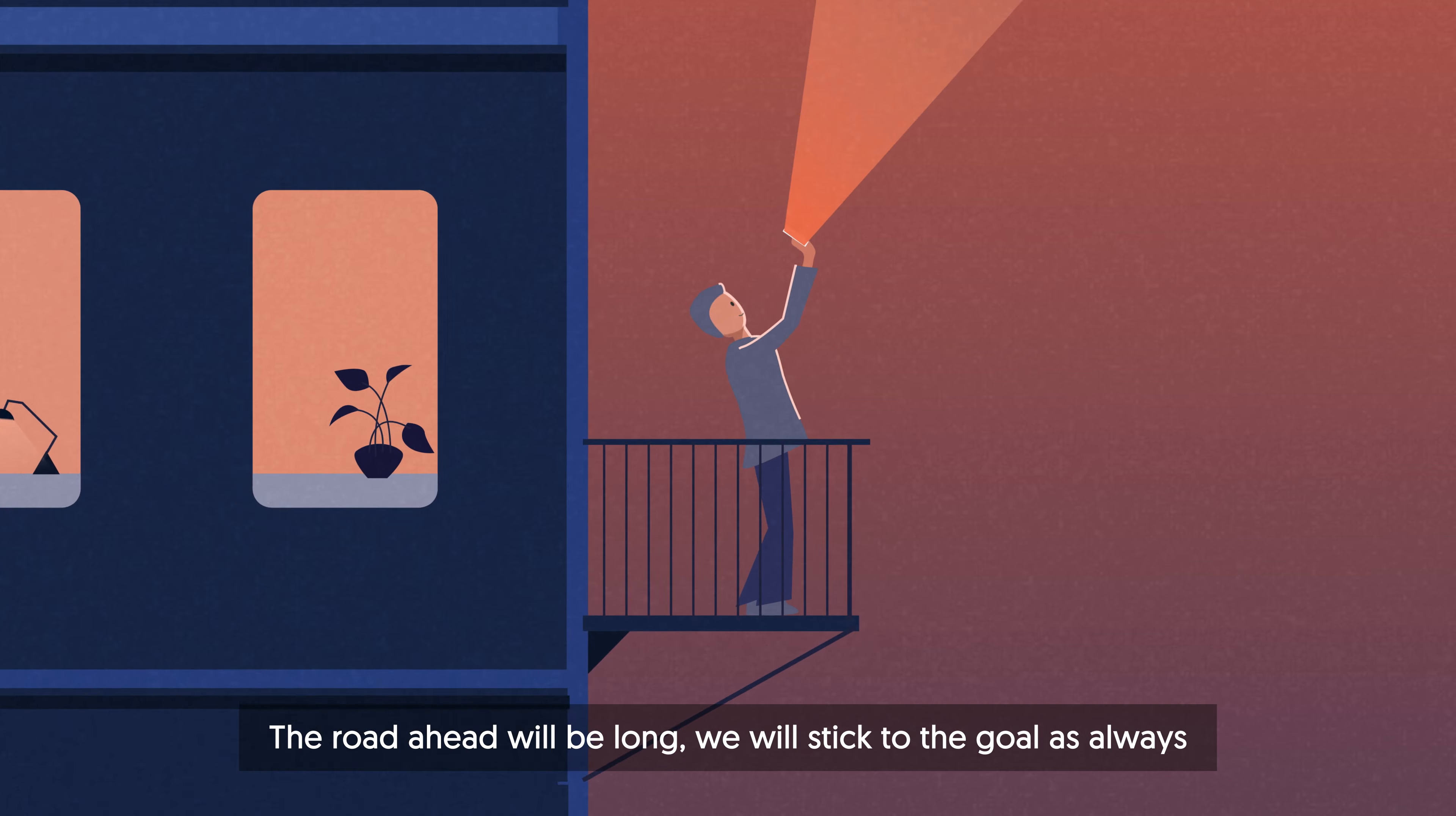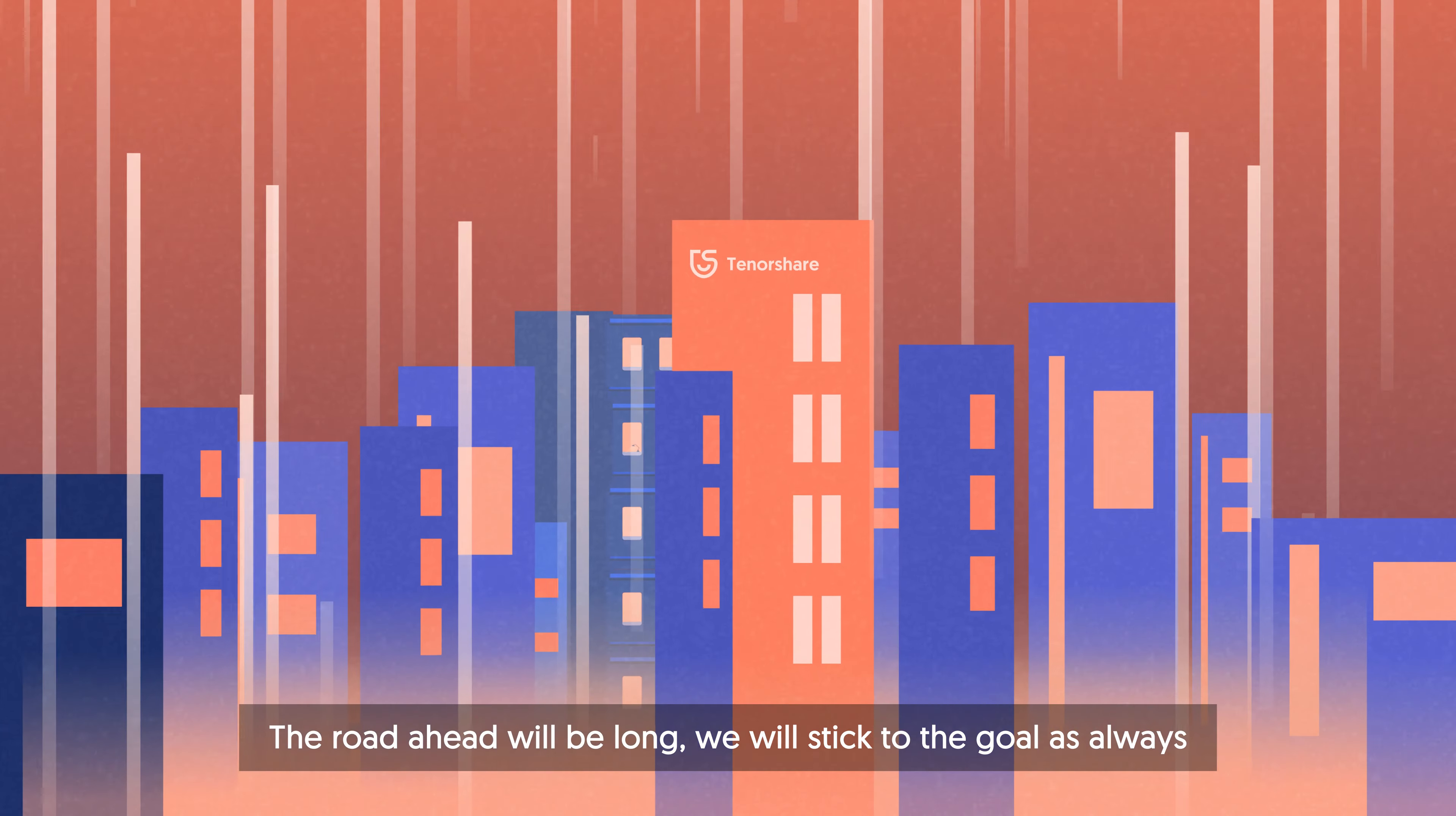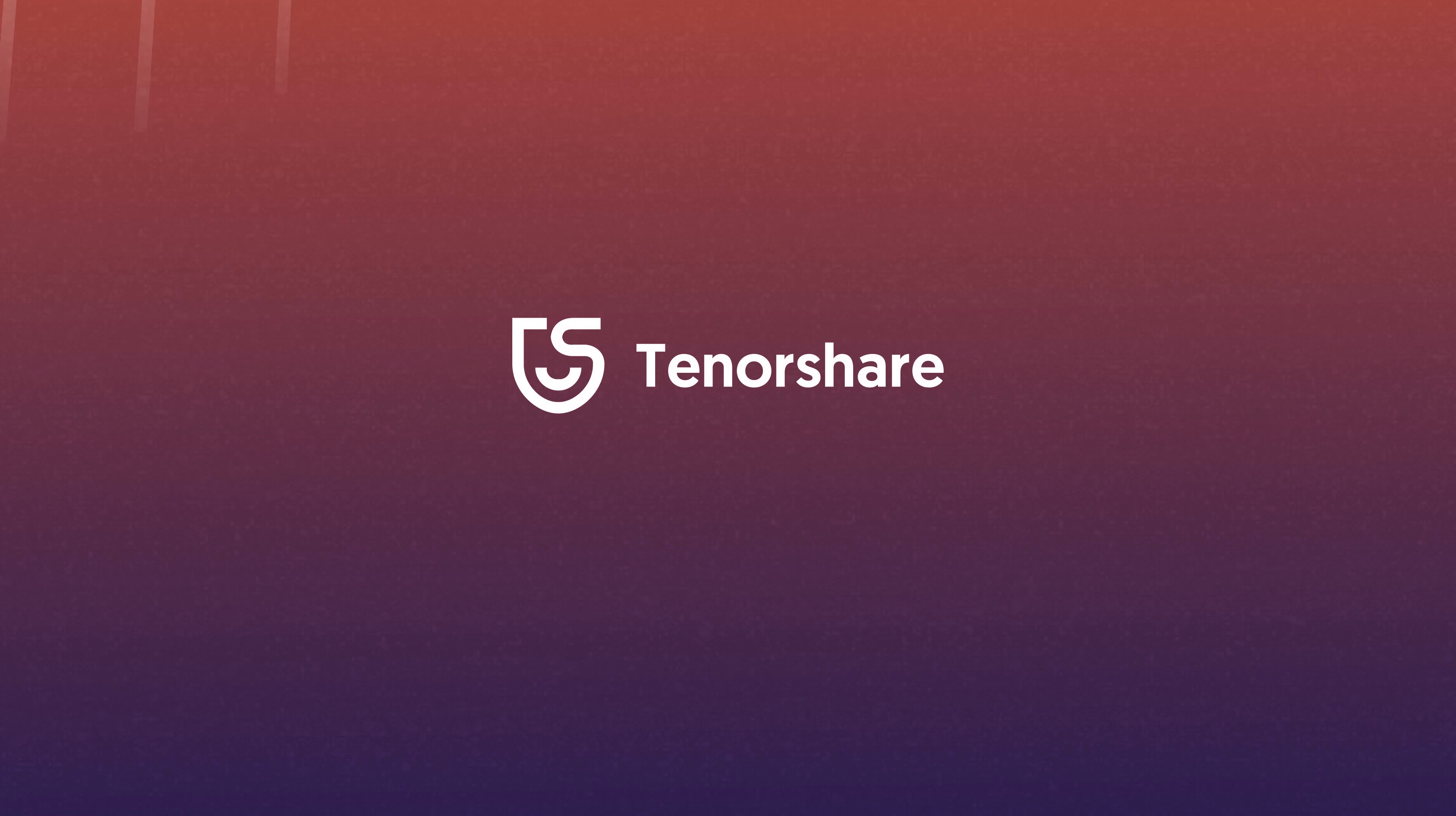The road ahead will be long and we will stick to the goal as always. Tenorshare. We focus on smartphone solutions.